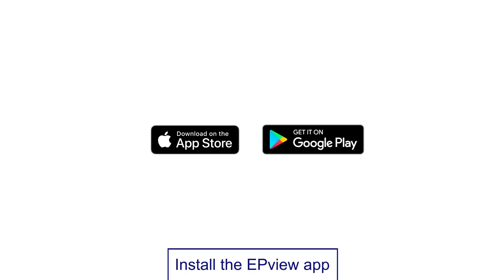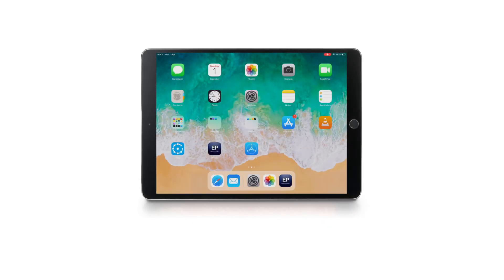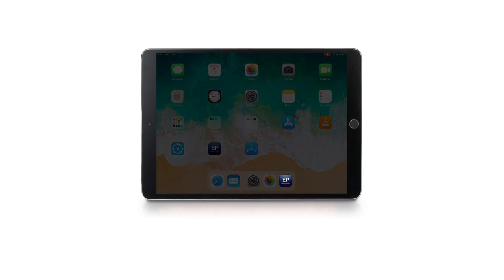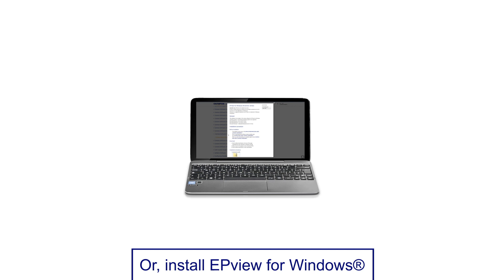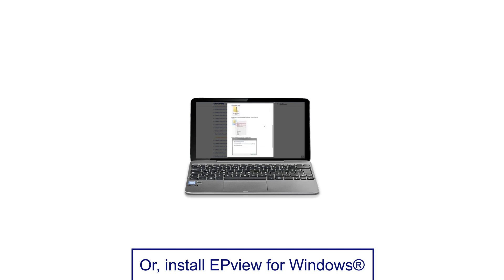First, for mobile devices, download the EP View app from the Apple App Store or Google Play, and install it on your smartphone or tablet. If you have a PC or laptop with a Windows operating system, install EP View for Windows, which is available for download on the Olympus website.